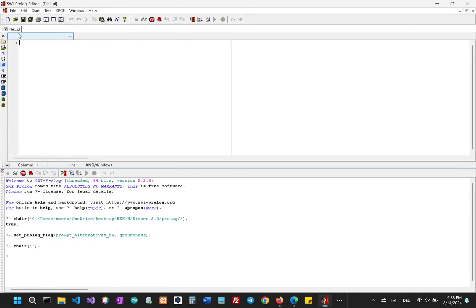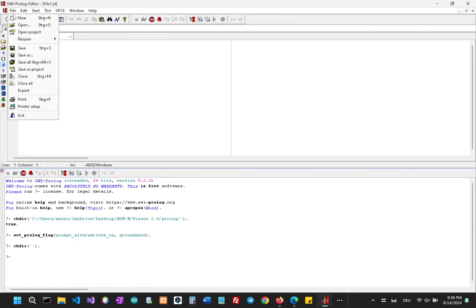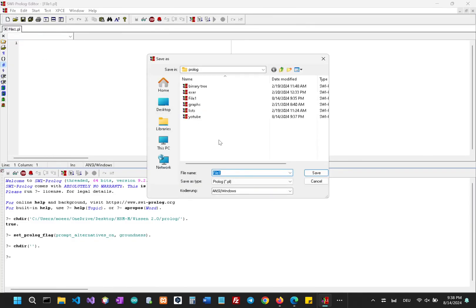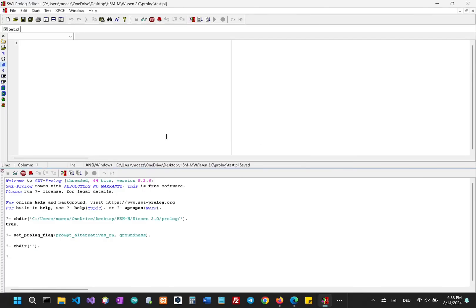Dot PL is the extension for our Prolog file. So let's just save this. I'm going to rename this as test and you can see the new name is test dot PL.